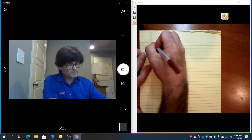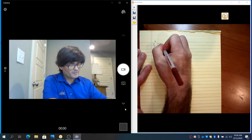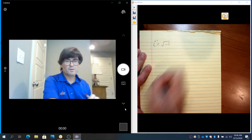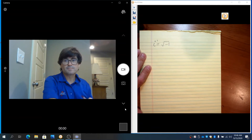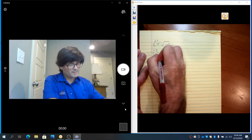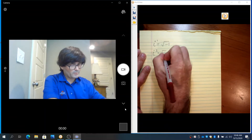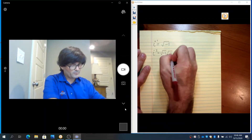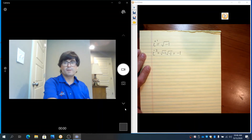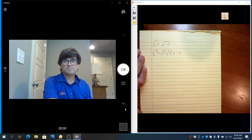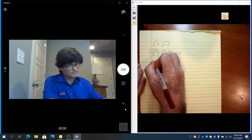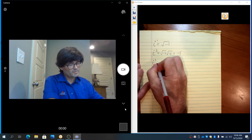i to the first is the square root of negative 1. And then i to the second is the square root of negative 1 times the square root of negative 1, which is just negative 1. Let's think about i cubed.